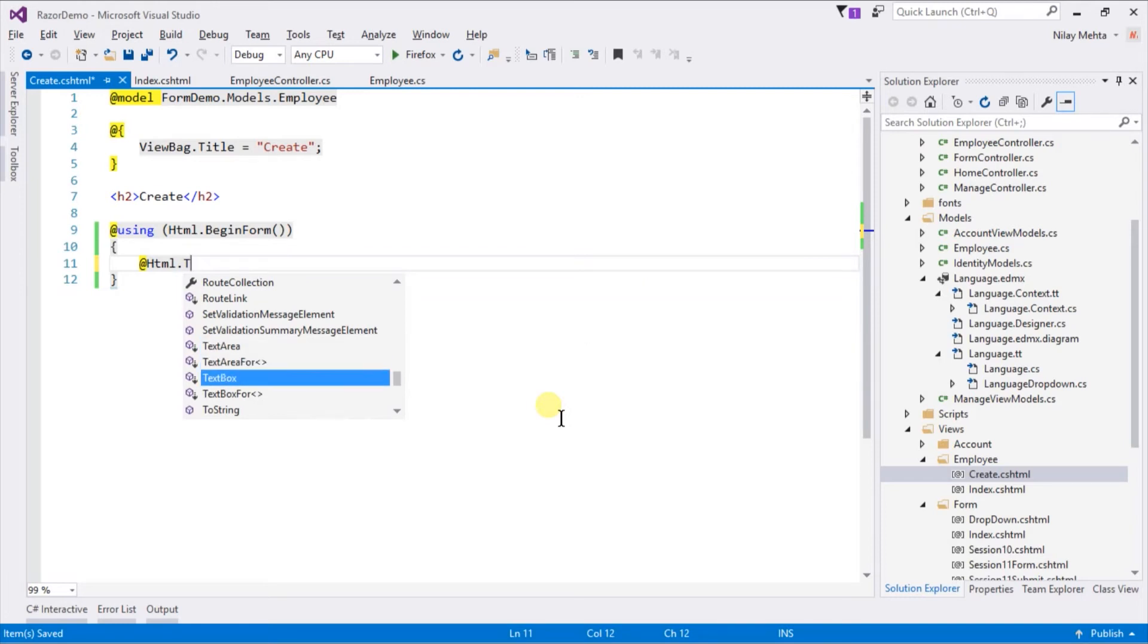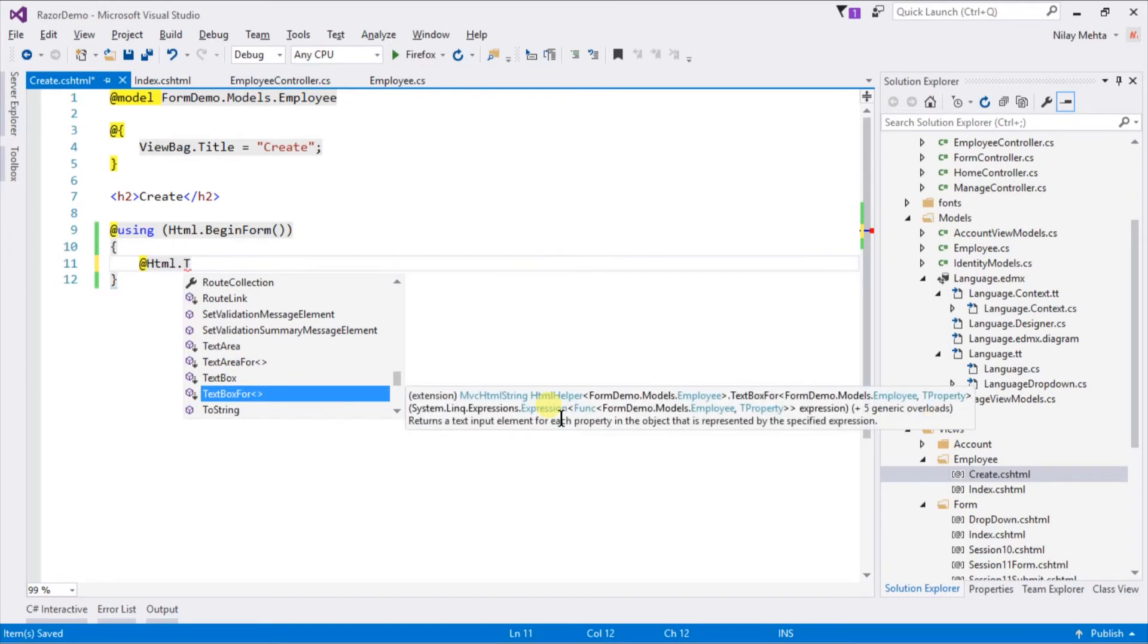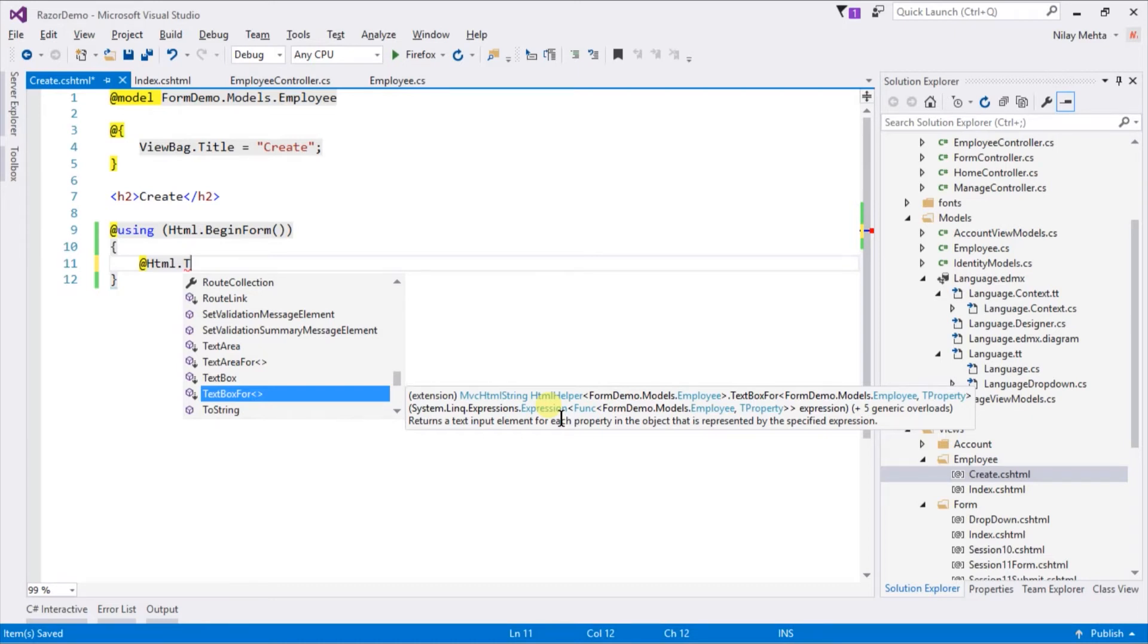But if you noticed, there are methods named TextBoxFor, LabelFor that exist. In normal methods we provide the name statically as a string, but in methods with the suffix "For", it takes details from the model. In this example we are using the "For" methods.